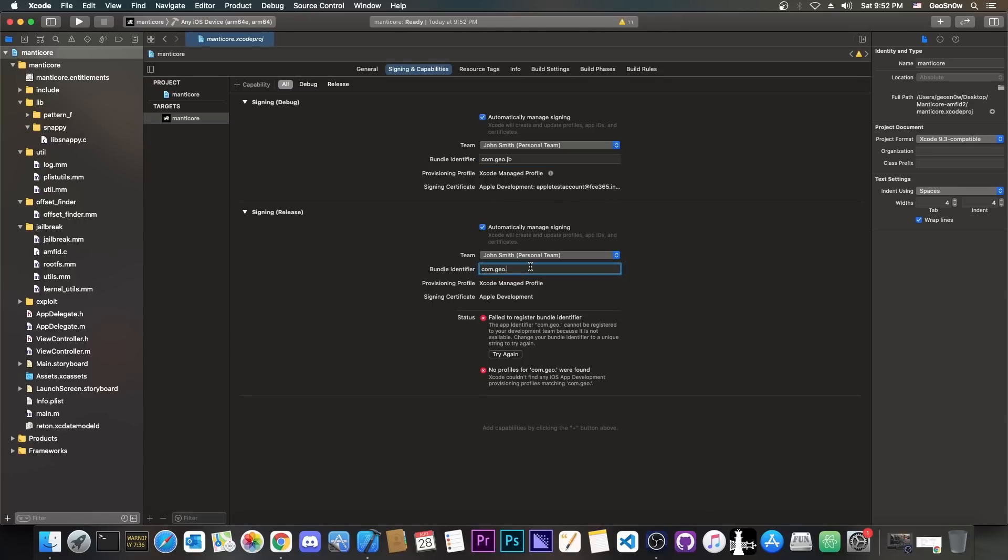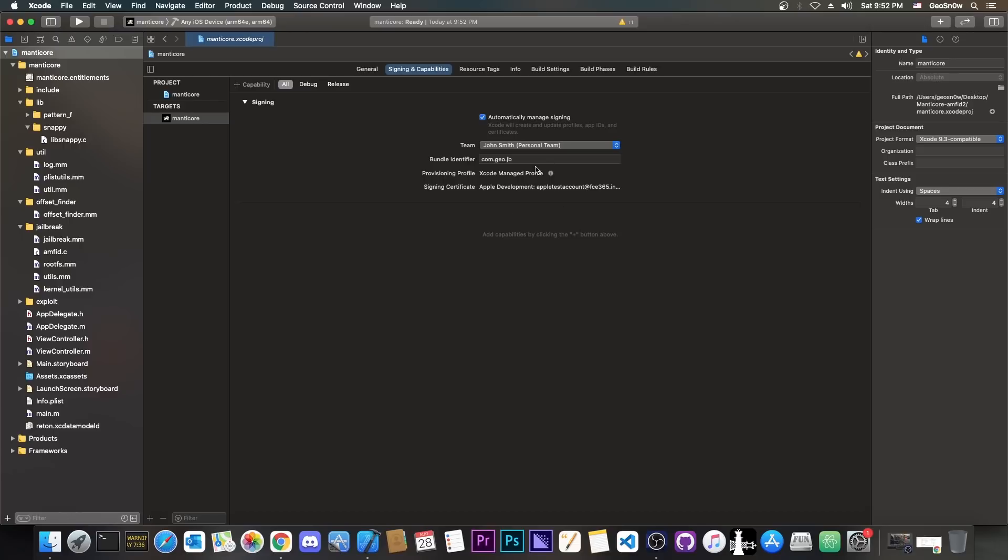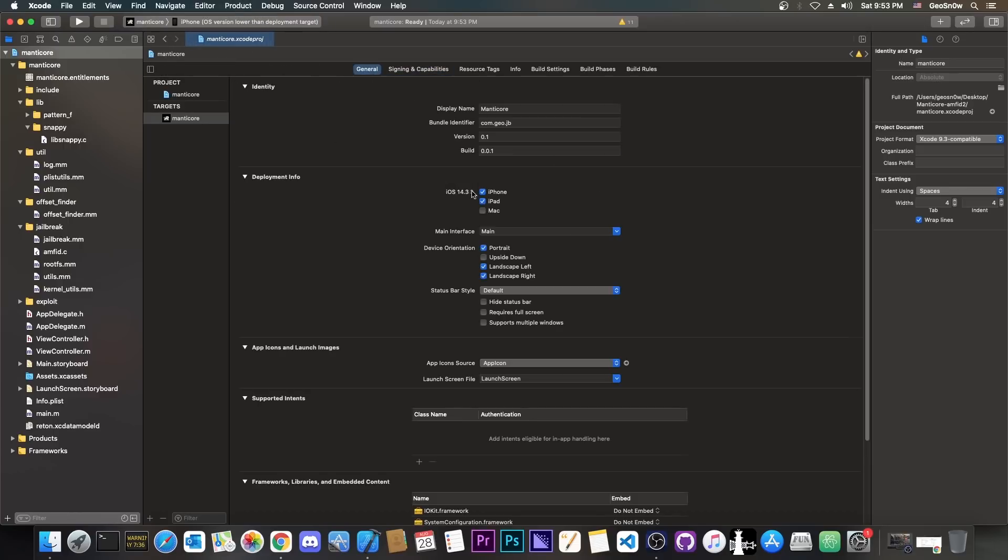And I'm going to say the same in here, jb, and it should fix that error. So at this point, if you don't have any red errors here on signing and capabilities, then you will be able to run it on your device.